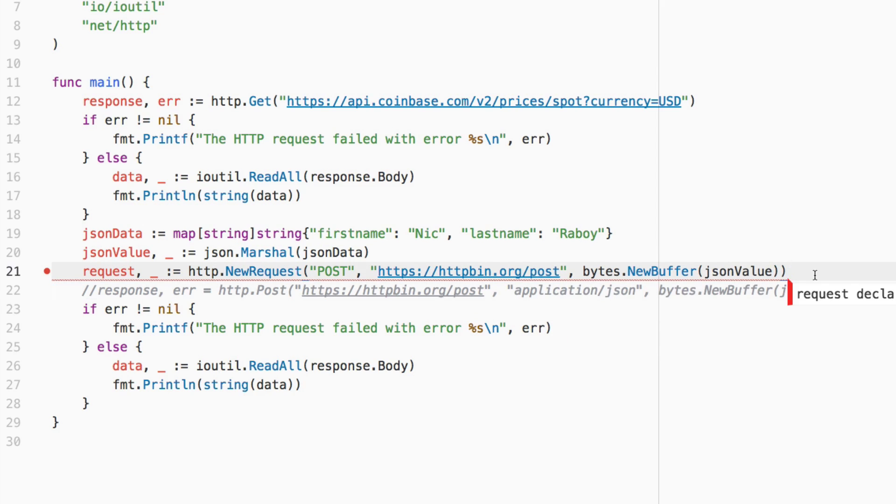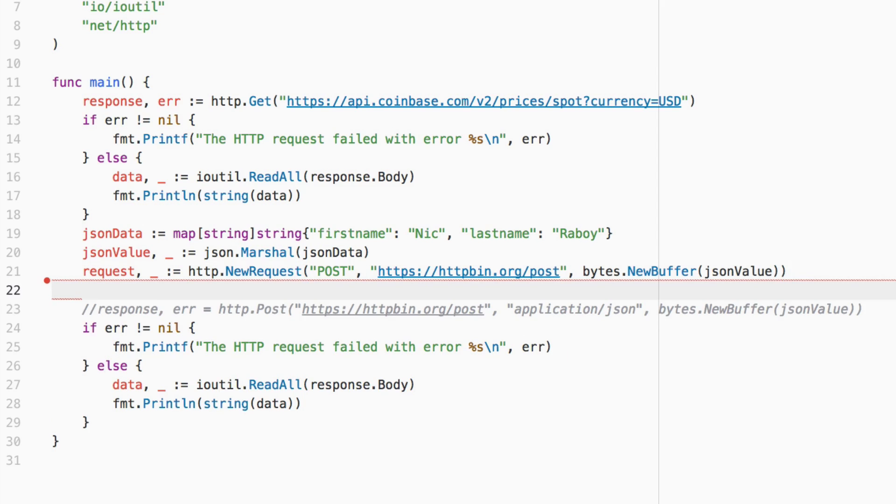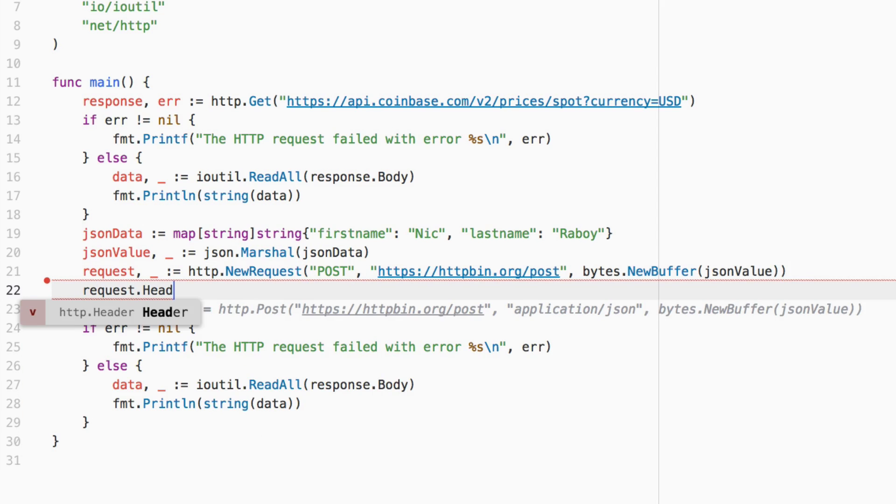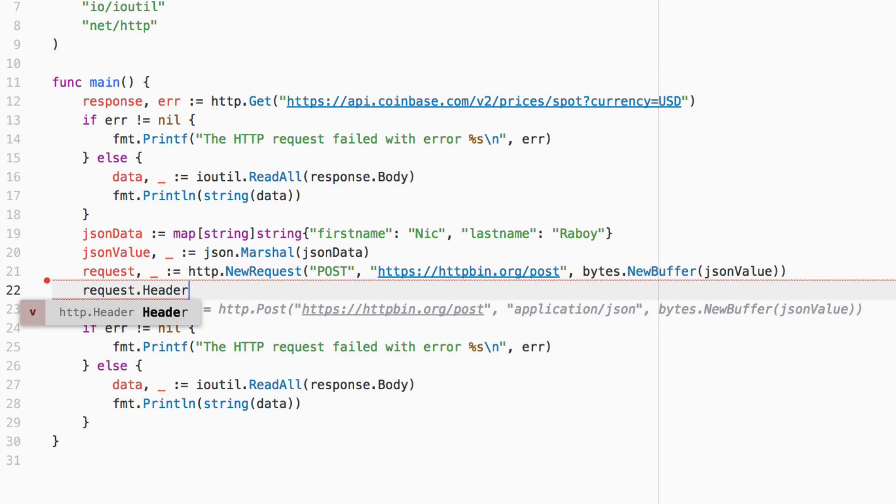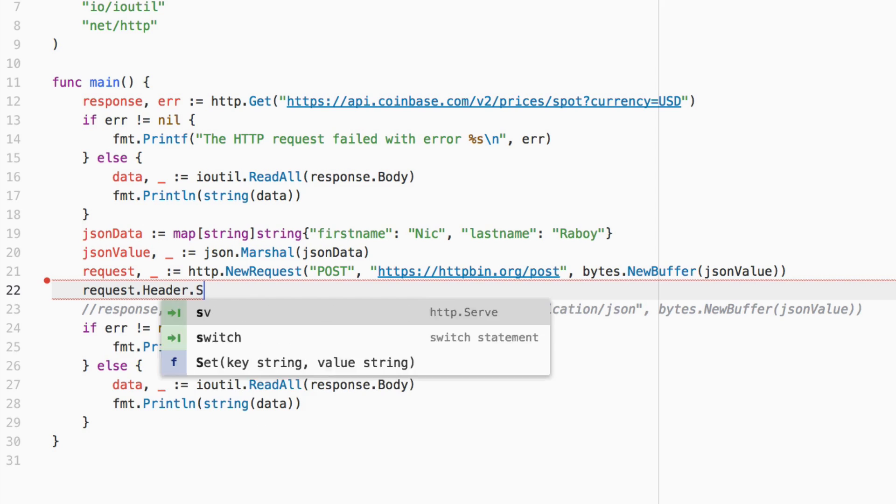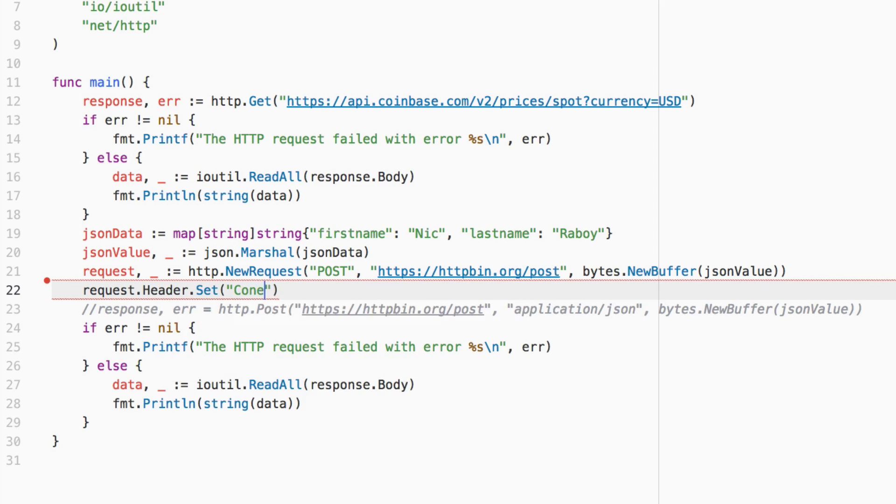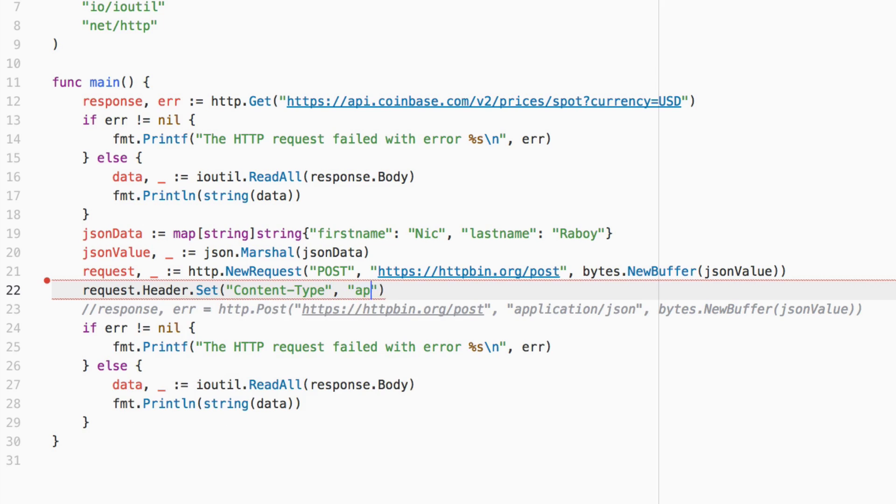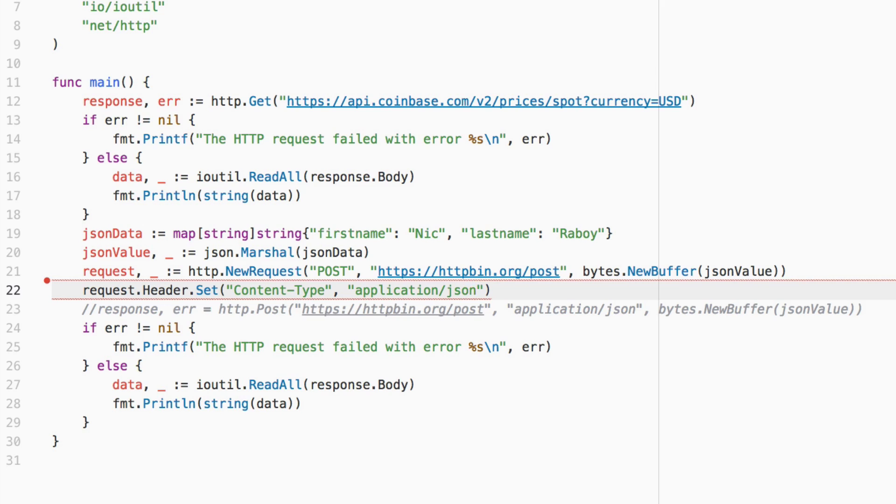Now we need to add some header information to this request. So we can say request.Header.Set, we're going to say content-type and the value for this is going to be application/json. We need to create our client request.